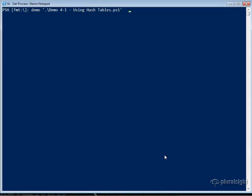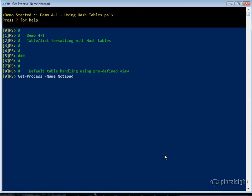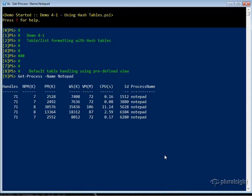So let's now take a look at using hash tables with PowerShell. If we recall from the previous module, we will issue a command such as Get-Process. By default, we will use predefined views if they exist for our formatting. In this case, we have a predefined view based upon some PS1XML that's in your $PSHome folder, and we get this nice pretty table.